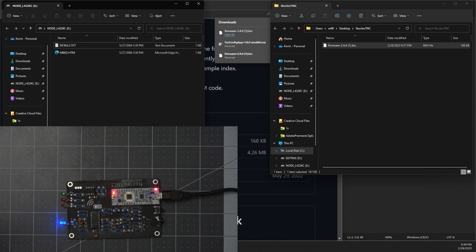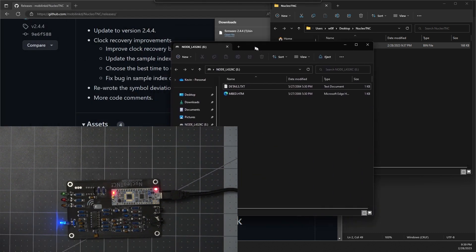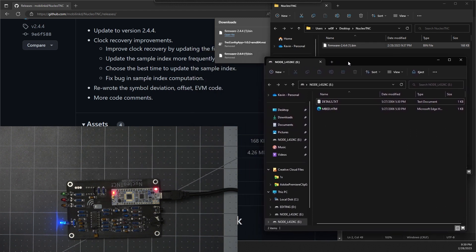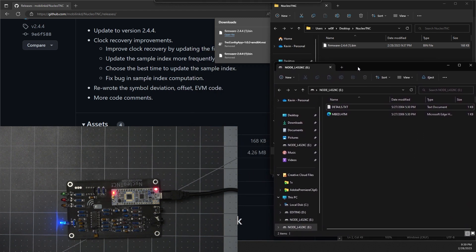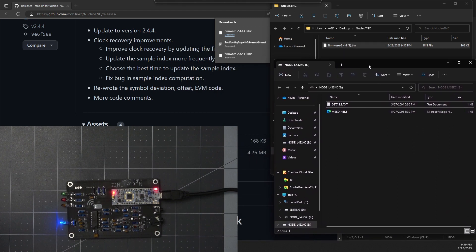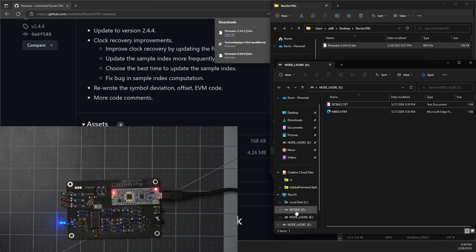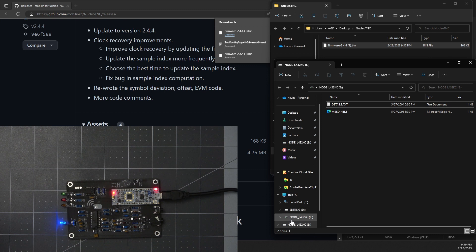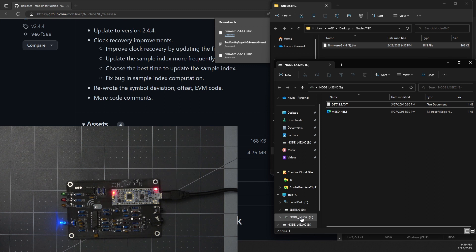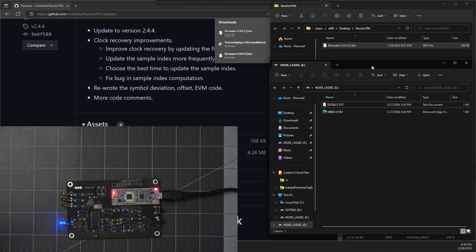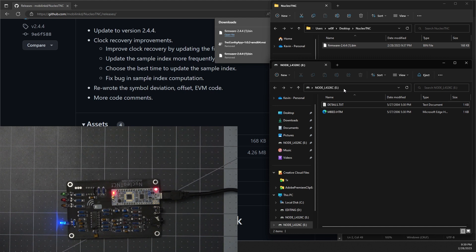Now when you do that, you will likely get a new drive that pops up. You may get the window pop up, if not, look at your drives and look for a drive named NODE_L432KC. That will be the drive for the Nucleo board.